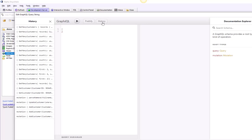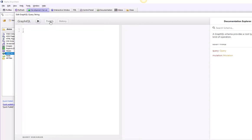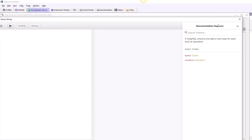This opens up the GraphiQL tester, which has various sections. On the left-hand side, we have history, which contains all of the previous queries I've been testing. On the right-hand side, we have the Documentation Explorer, which shows all the different GraphQL queries that the service defines.